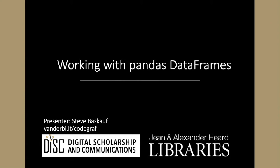My name is Steve Baskoff, and I'm with the Digital Scholarship and Communications Office of the Jean and Alexander Heard Libraries at Vanderbilt University.